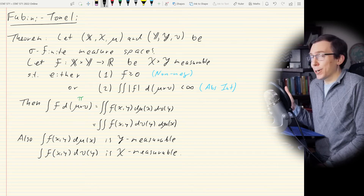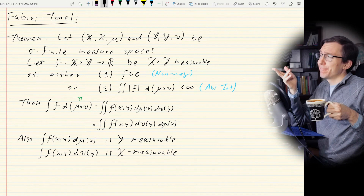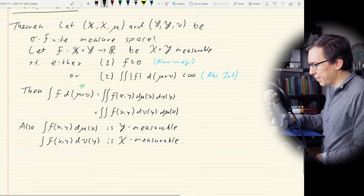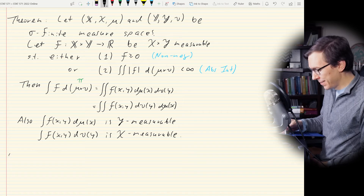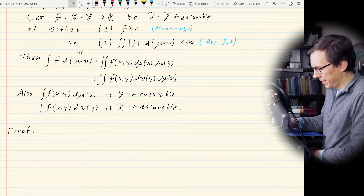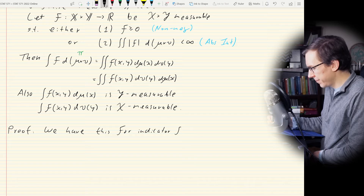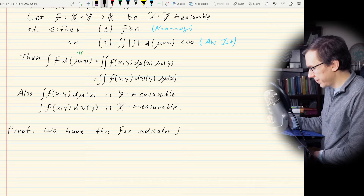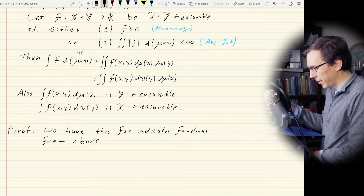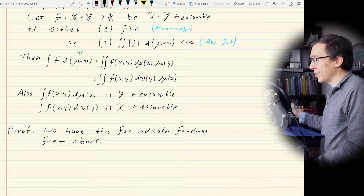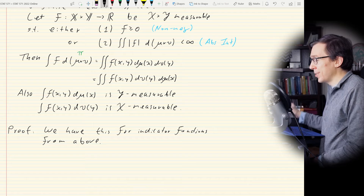We did most of the legwork already, so this proof won't be too long. We already know this works for indicator functions, which are all non-negative — condition number one. So we already did this for indicator functions, and it goes directly to simple functions. Therefore we have the result for simple functions.